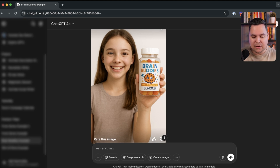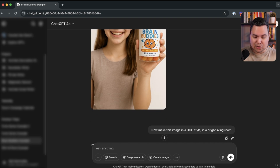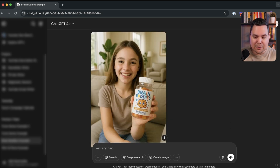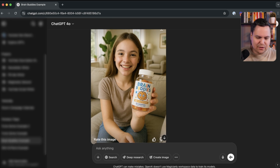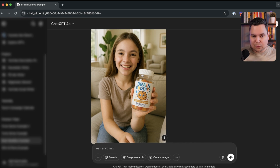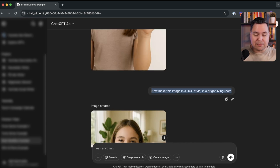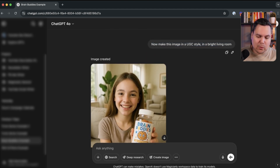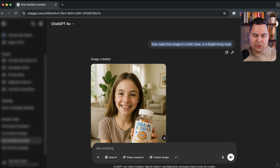I then said: now make this image in a user-generated content style — a bit less professional, more like someone took the photo themselves in a bright living room. The UGC style wasn't completely achieved — it still looks fairly professional — but the same girl with the same packaging is now sitting on a couch holding the product, created from scratch with just a basic one-line prompt. I'm deliberately using basic prompts here to show what you can get with minimal input.